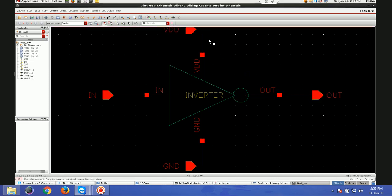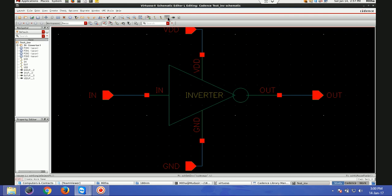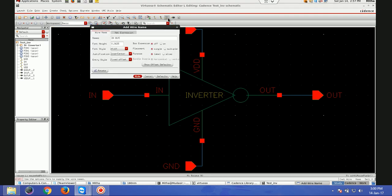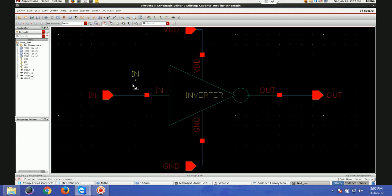I will select In here. Pins: In, In, Out. For the level I will give In and Out — here In, and here Out. I will save it.